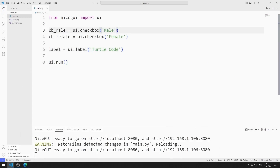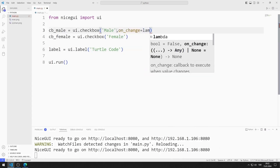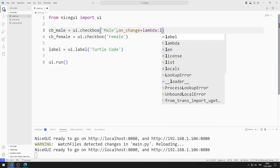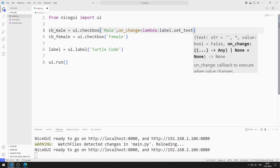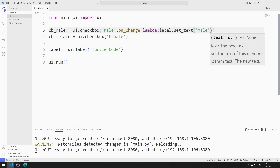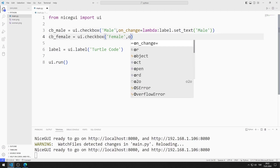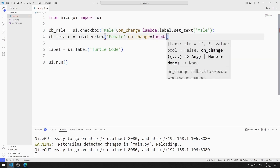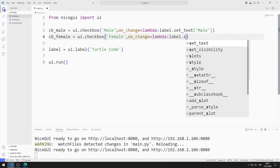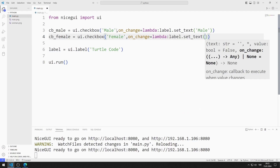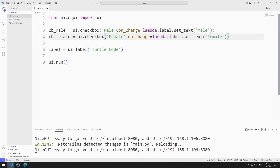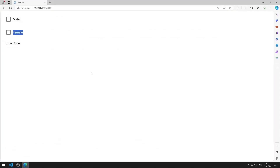I want the label object to change appropriately when the checkbox object is clicked. I can do this using the on-change feature. I am sending the appropriate text to the set-text function. I do the same operation in the female checkbox function. I am saving the code file. The text of the label object is changed according to the selected checkbox object.